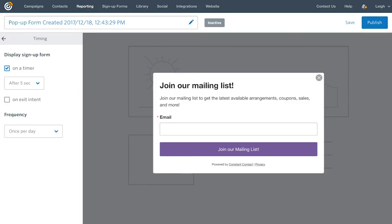Selecting On a Timer will display the form after a few seconds, while Exit Intent means that visitors will see the pop-up form when they go to leave your site.